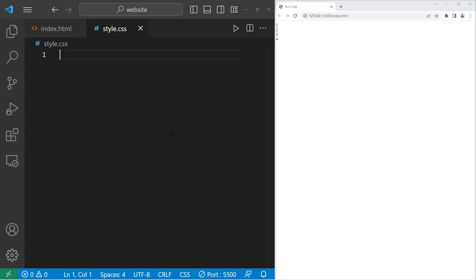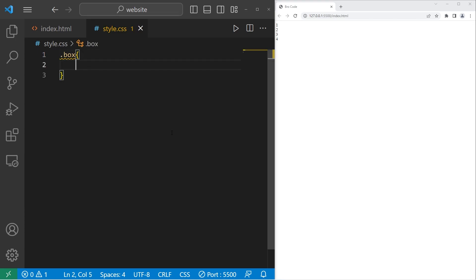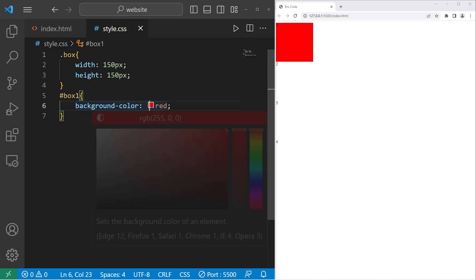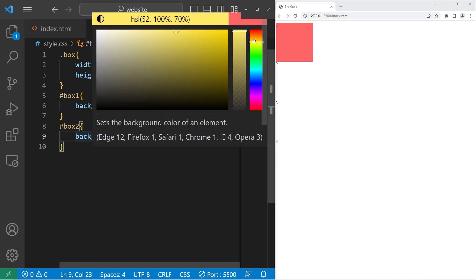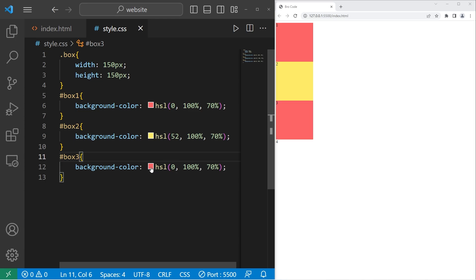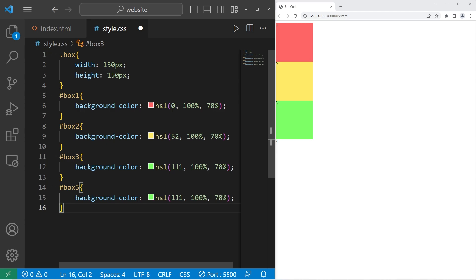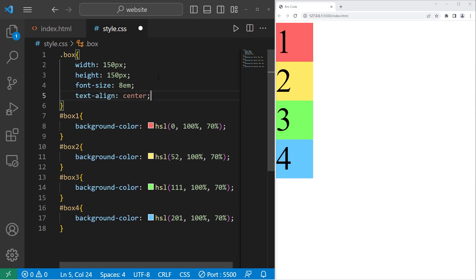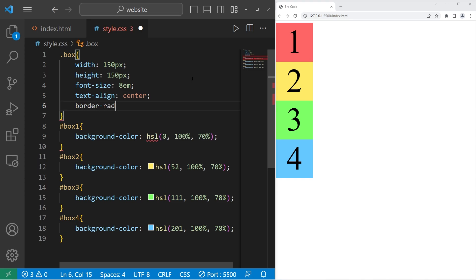Let's go to our style sheet. We'll style our boxes — we will select the box class. I'll set the width to be 150 pixels. Same thing goes with the height. Let's change the background colors. We'll begin with the ID of box one — I will set the background color to be something red. I'll use HSL values because I like them. Then let's color box two yellow, box three green, and box four blue. Let's change the font size to 8em, then text-align center. I'll add a border-radius just to round the corners — 15 pixels. And that is all the setup we'll need. We are ready to begin.